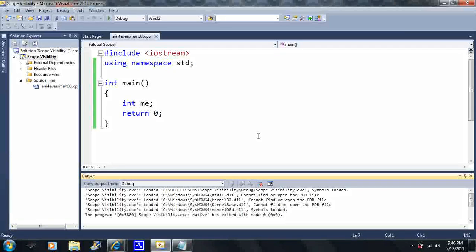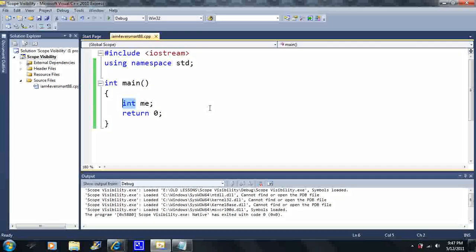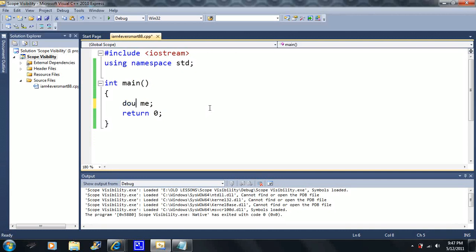In this video I'm going to talk about memory. When we create a variable, it takes up memory on our computer. Integer type variables take up four bytes of memory, boolean types and char types take up one byte, float will also take up four bytes, and double will take up eight bytes of memory.